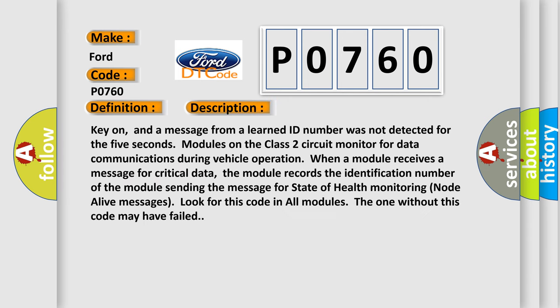Key on, and a message from a learned ID number was not detected for 5 seconds. Modules on the class 2 circuit monitor for data communications during vehicle operation. When a module receives a message for critical data, the module records the identification number of the module sending the message for state of health monitoring.